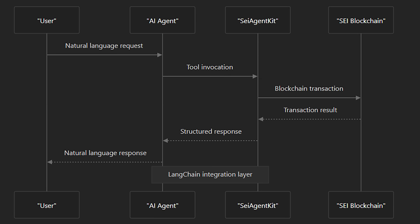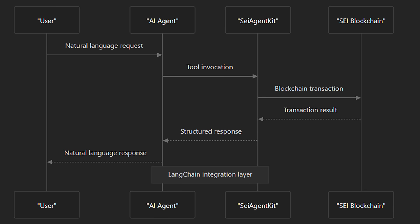The Cambrian SDK provides the SEI agent kit, which actually makes the blockchain transaction. The SEI blockchain processes the transaction, and the SEI agent kit sends a structured response back to the AI agent. The AI agent then converts this structured data into a natural language response that gets delivered back to the user.